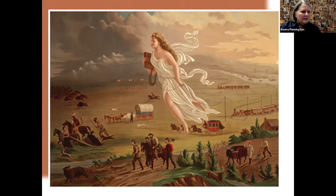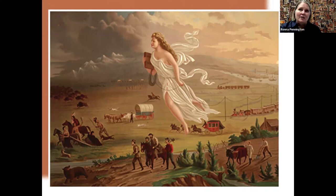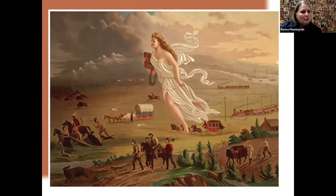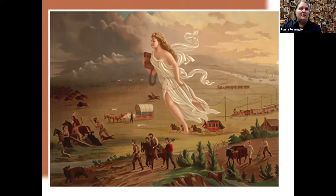In her arms, she's carrying a book. That might say Holy Bible — can't get close enough to see. It could also just be a book. Either way, it is symbolic of knowledge — taking knowledge in terms of education or religion into the west. So we have this very light figure representing European Americans who are now moving west, and the idea is that they're going to bring enlightenment with them.